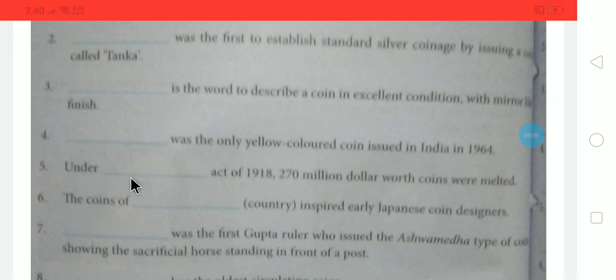Under the Dash Act of 1918, 270 million dollars' worth of coins were melted. Under which act were 270 million dollars' worth of coins melted and destroyed? The answer is the Pitman Act — P-I-T-T-M-A-N. Under the Pitman Act of 1918, those coins were melted.